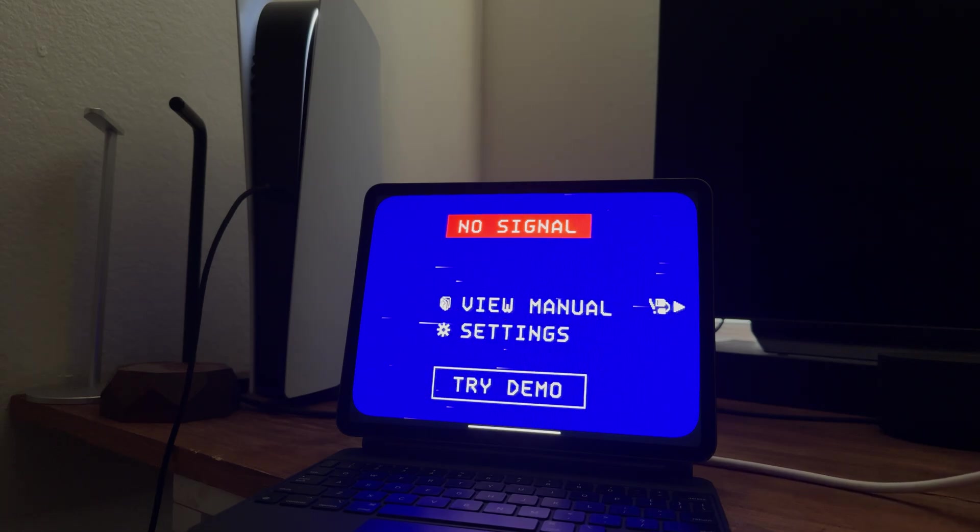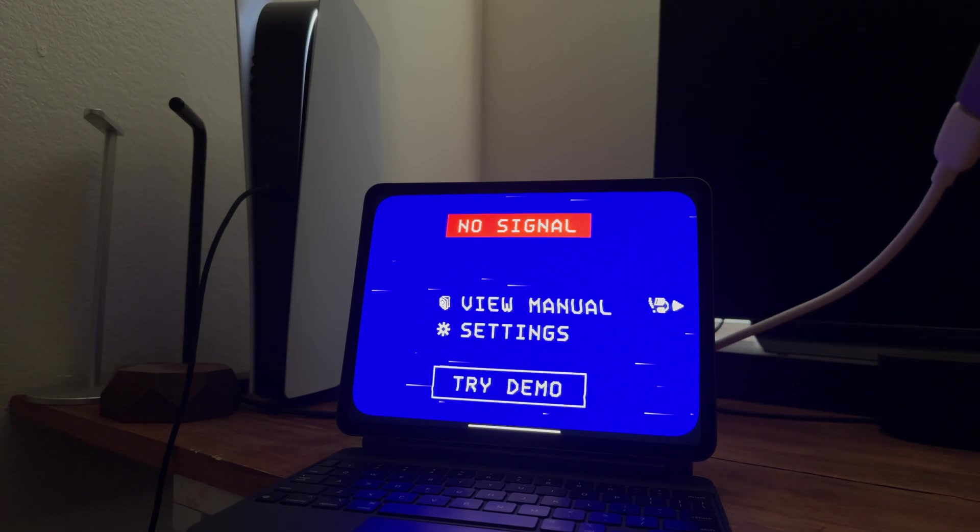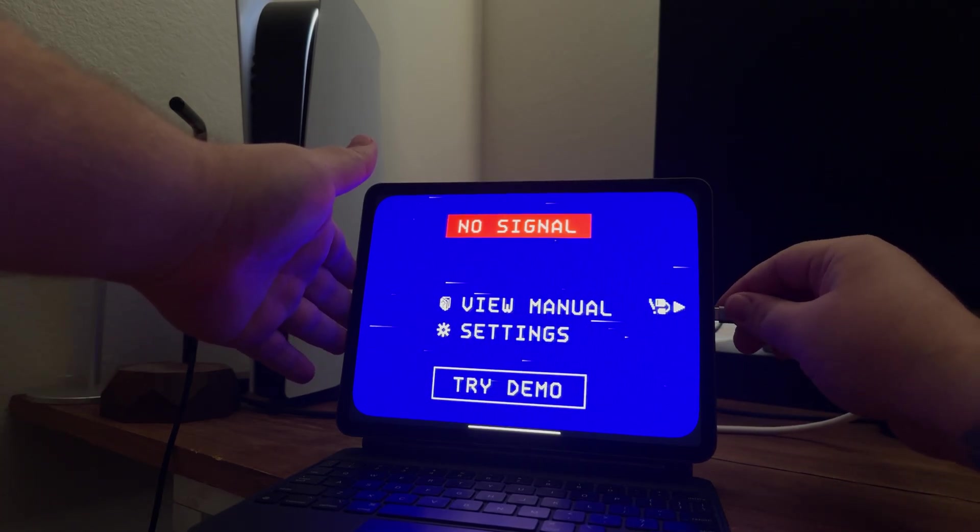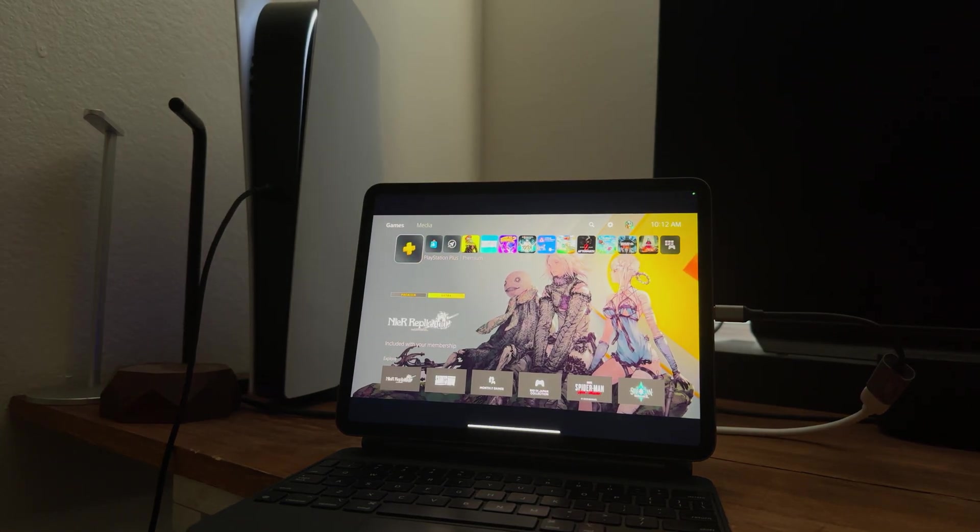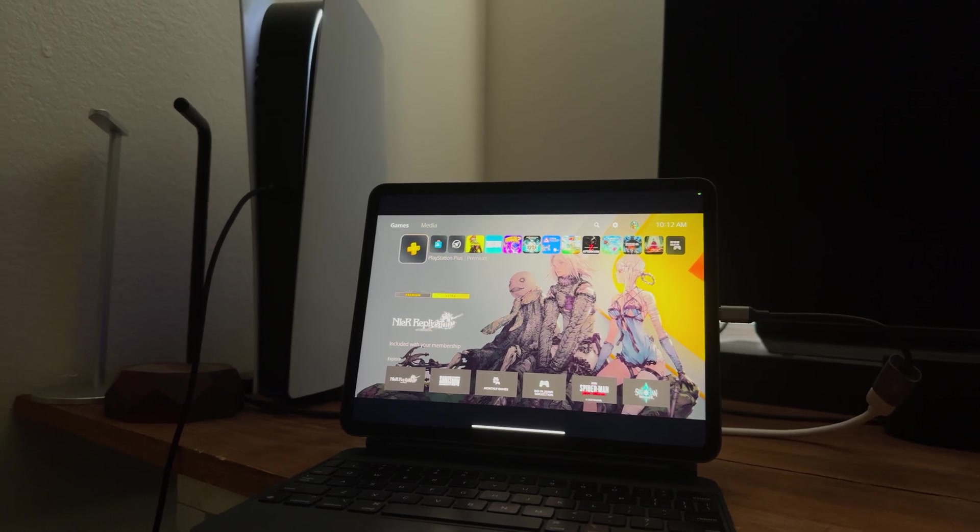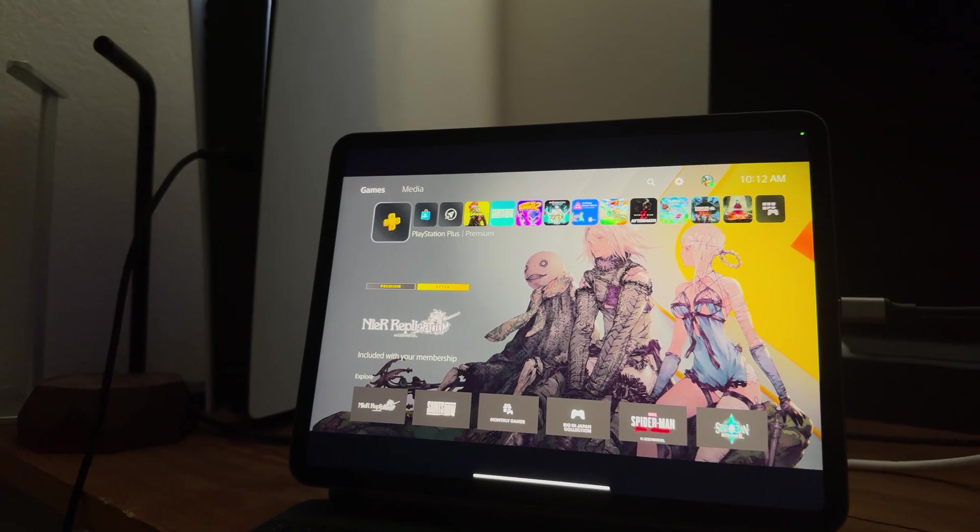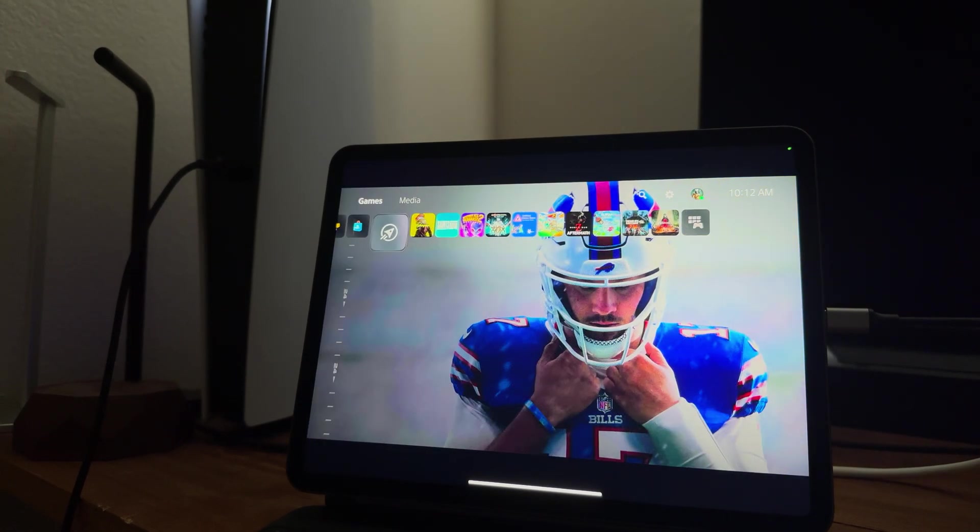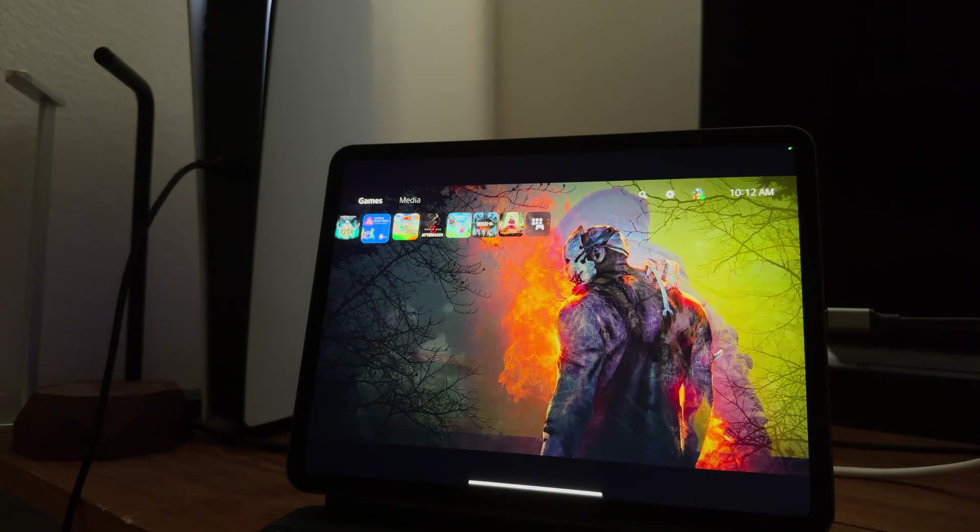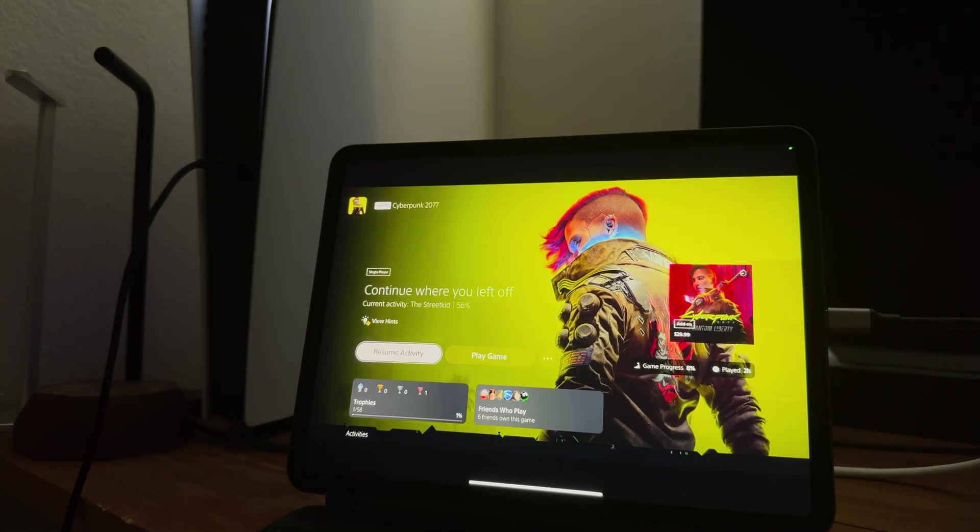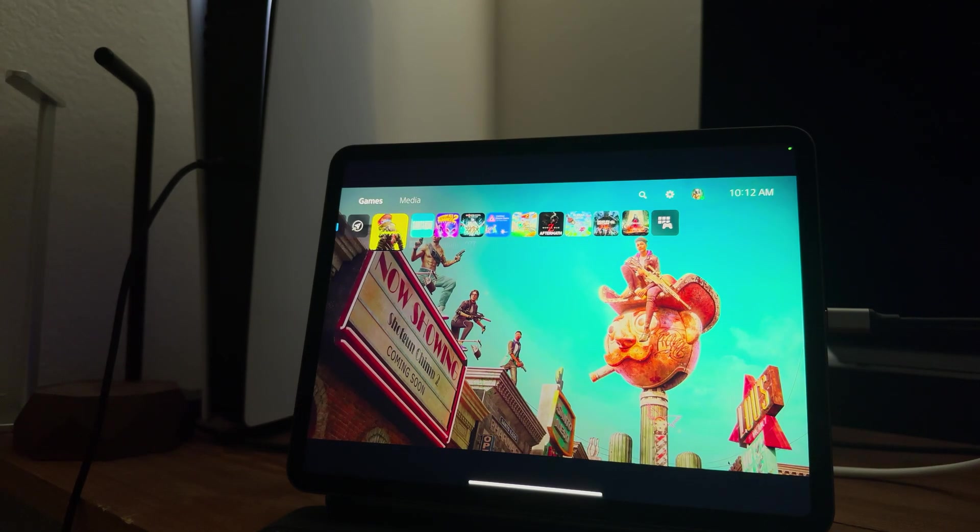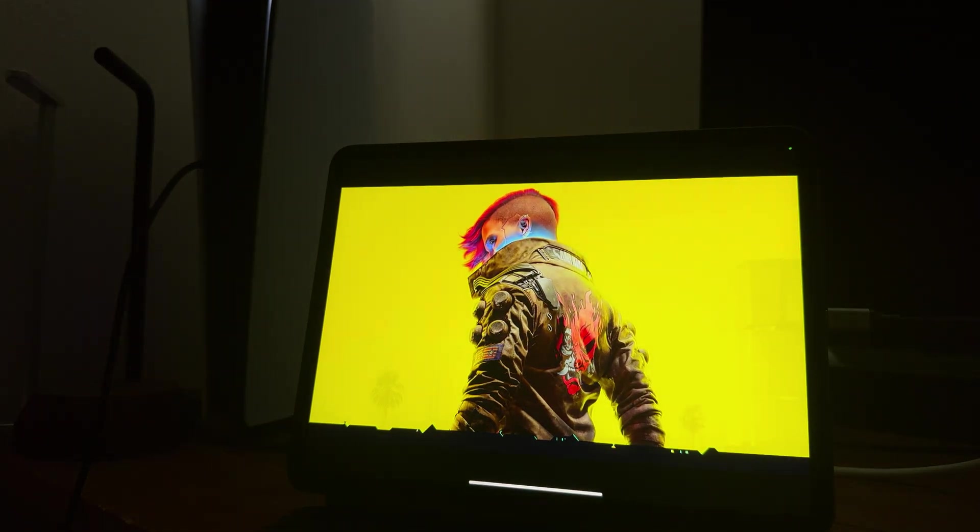Anyways, you open up the app, you'll see this where it says view, manual settings, try demo. So USB-C plugged into my PS5, plug it in, it automatically detects the video. Good workaround for this is I'm just going to connect my headphones to my controller and do it that way. But as you can see from there, I'm now connected to my PS5 on my iPad. So yeah, it's easy as that.